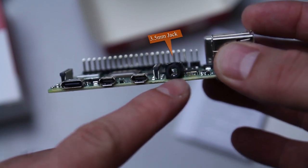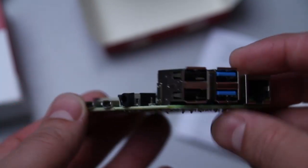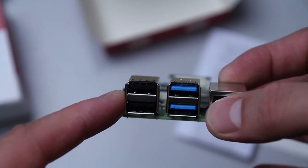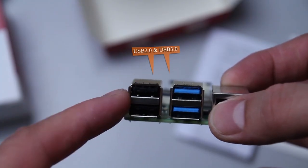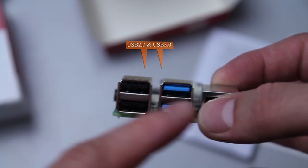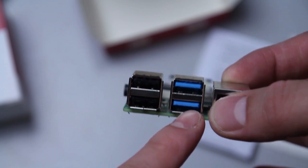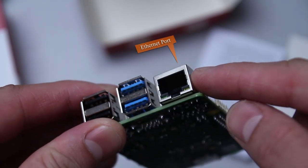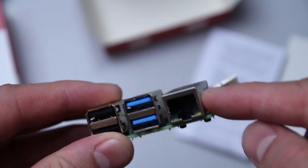And we see here on the right side of the Raspberry Pi the two USB 2.0 ports and two USB 3.0 ports, and on the right we see the gigabit Ethernet port.